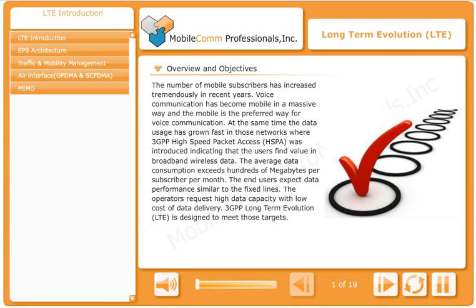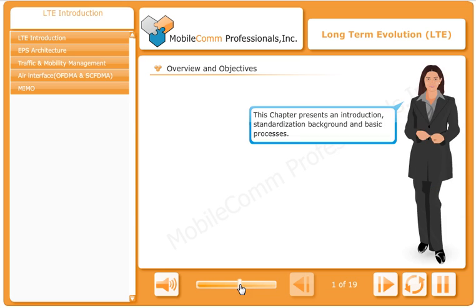The number of mobile subscribers has increased tremendously in recent years. Voice communication has become mobile in a massive way, and the mobile is the preferred way for voice communication.